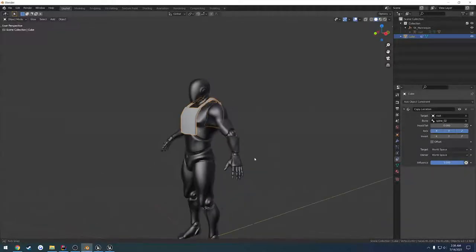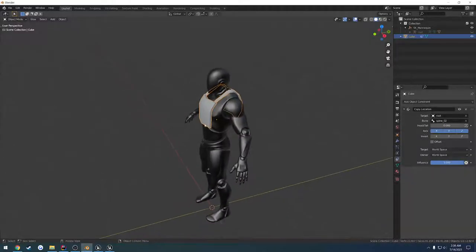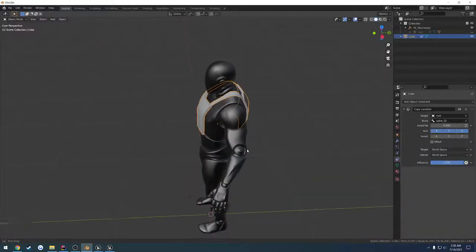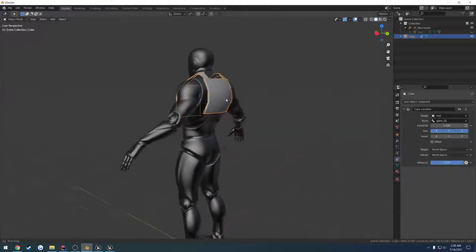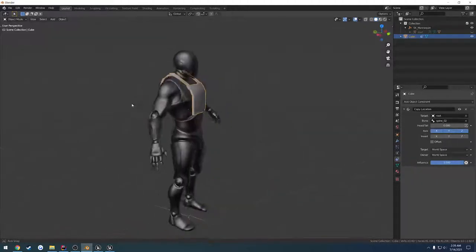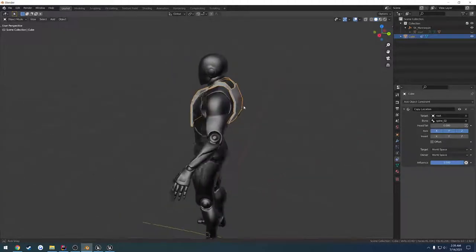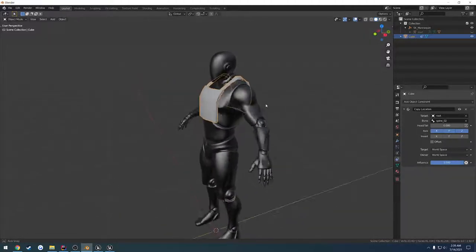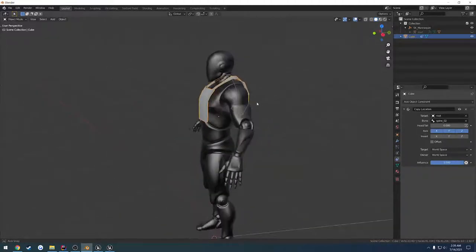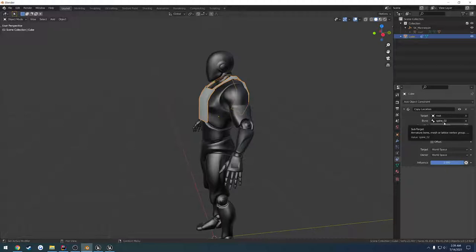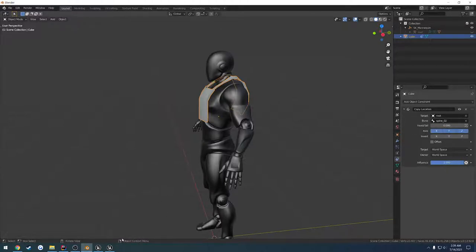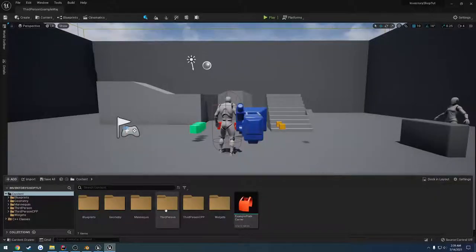Alrighty, in this video we're going to start working on the equipping portion of the inventory. So when we click on our carrier here, I want to simply attach it to the Spine O2 bone, so that way we are wearing it. We've got to spawn it and then attach it.